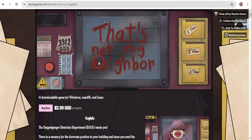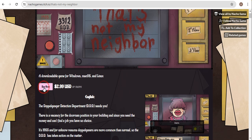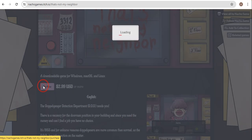You will then land on this page. As you can see, it says the game is for $2.99 and you can download it on Windows, MacBook, and Linux. If you want to download it on Mac, all you need to do is click on 'Buy Now.'